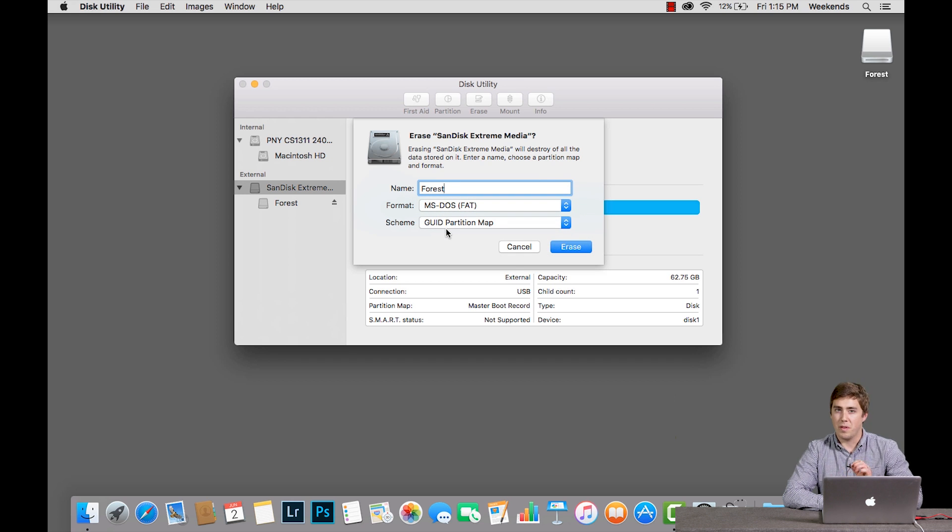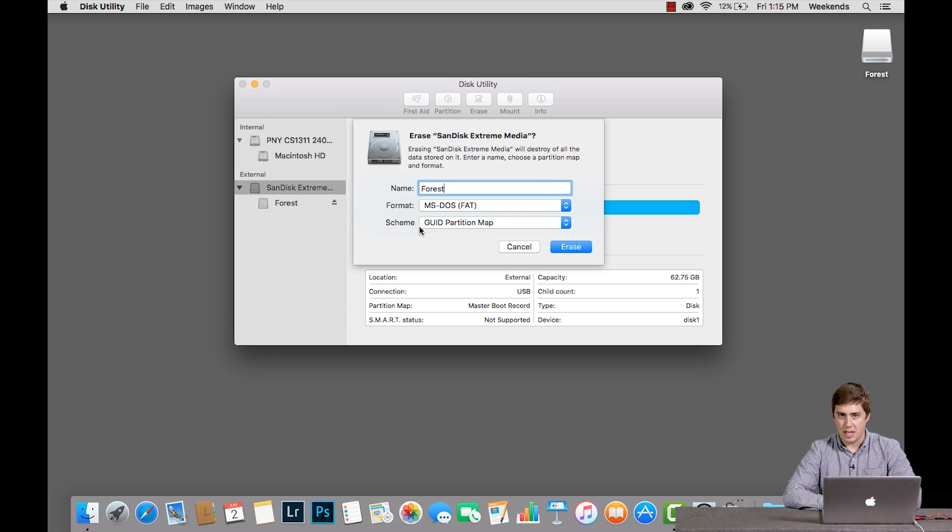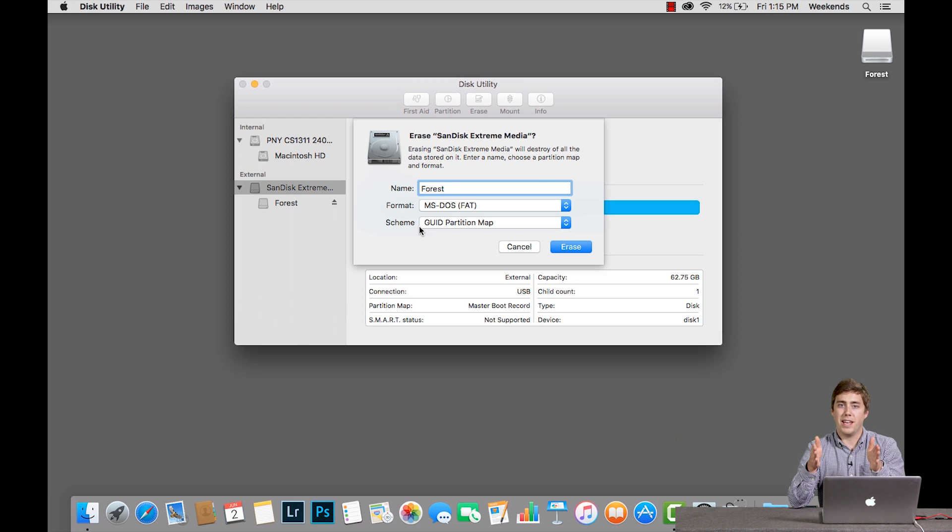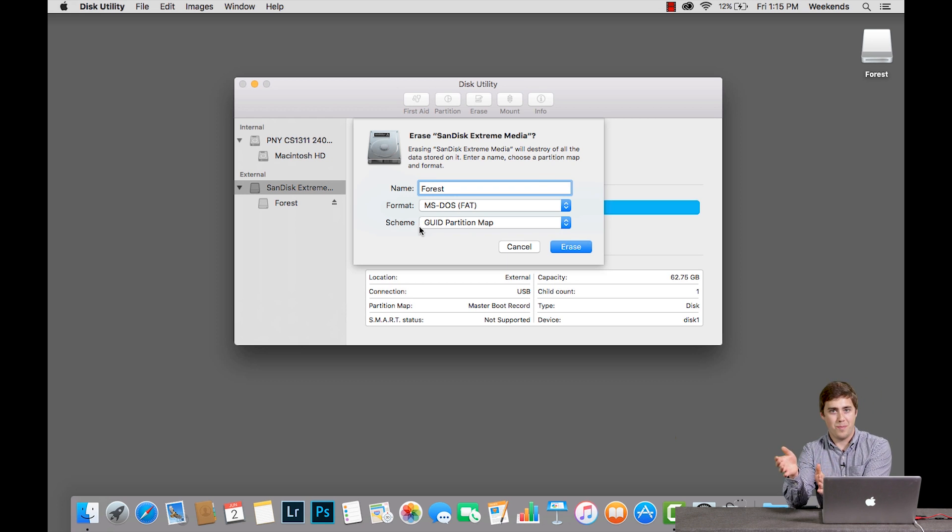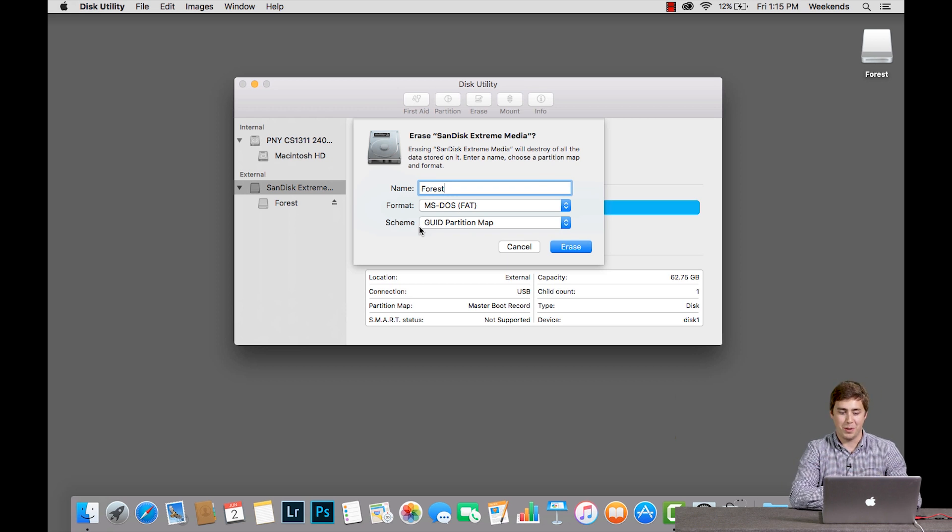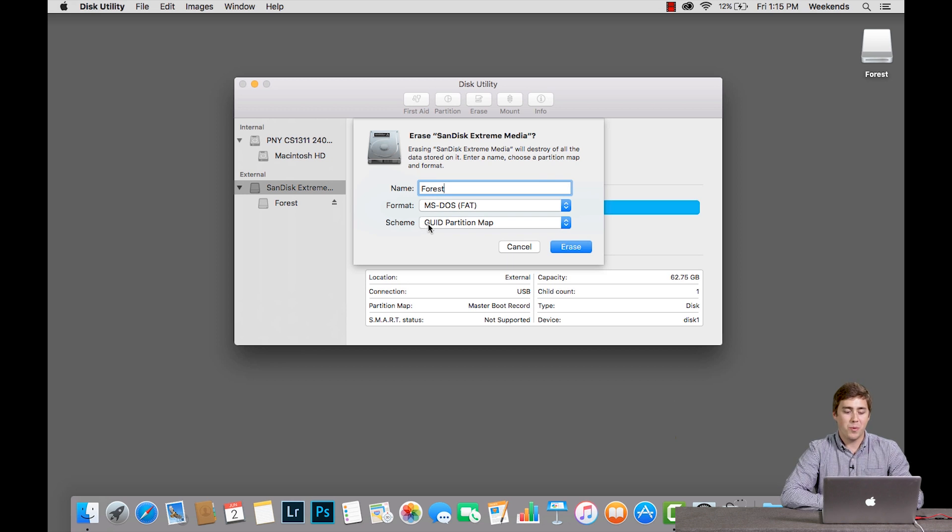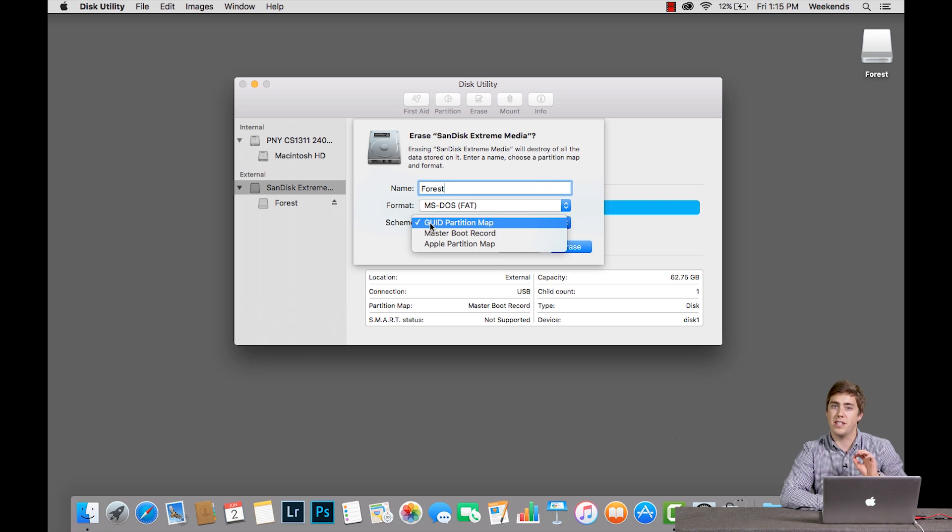Now there's one more thing. Here where it says Scheme. If you're formatting an external hard drive or an SSD for use on a Mac-only computer, you're going to want to choose the GUID partition map, which is the default.